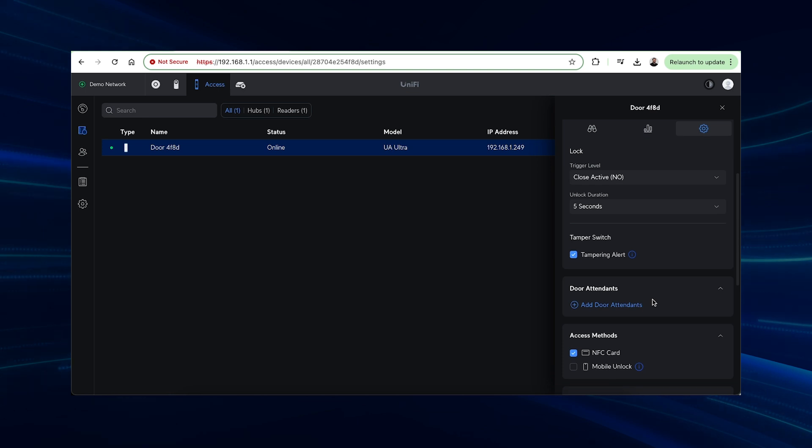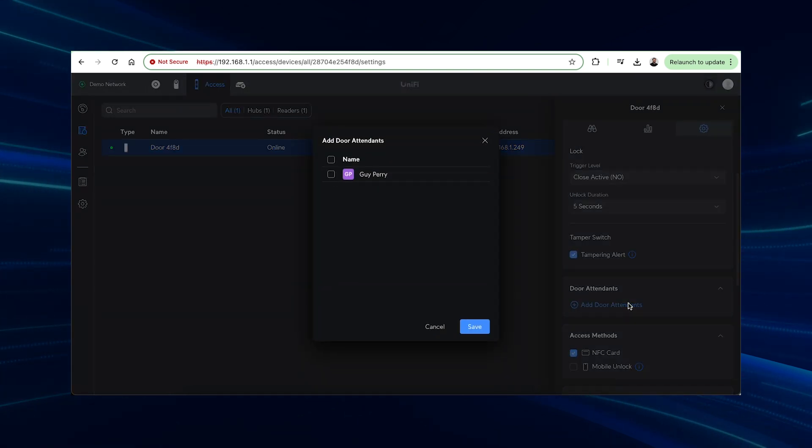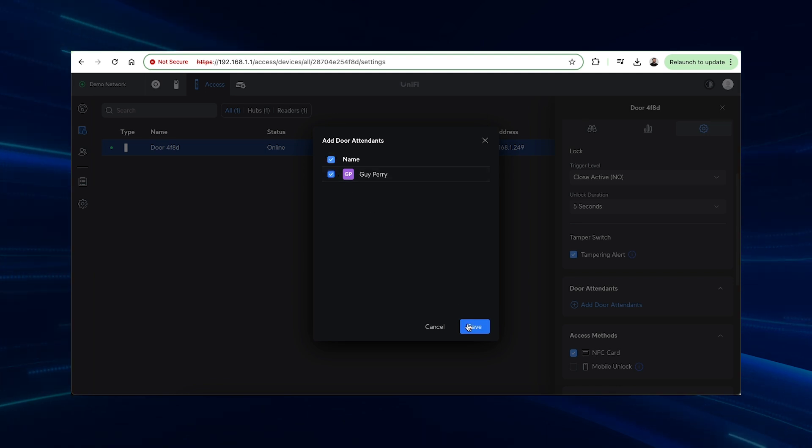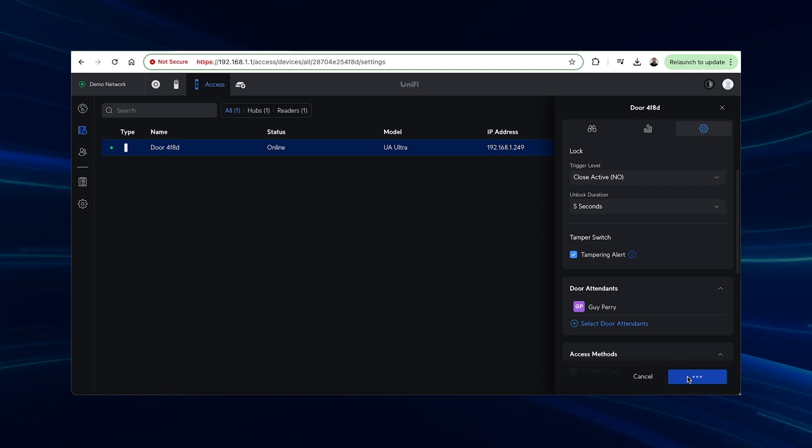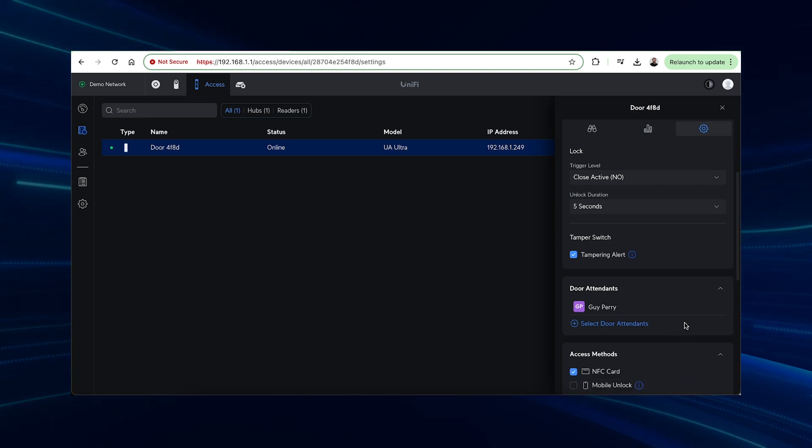Something that might be useful in your installation is the door attendance option. This enables the assigned door attendants to perform various actions such as receiving doorbell notifications, answering calls, watching live feeds from paired Protect cameras, and remotely unlocking doors through the Access application or mobile app.